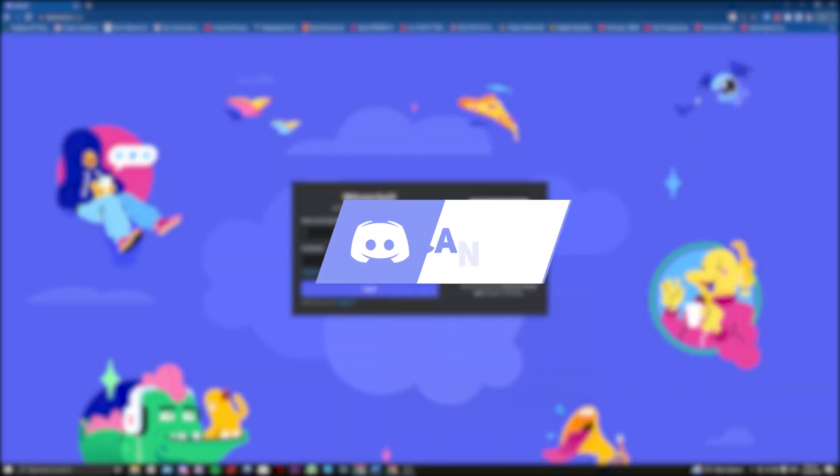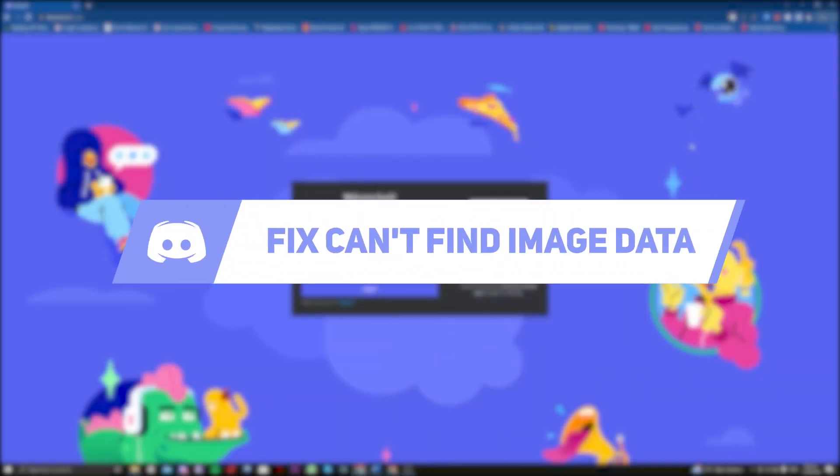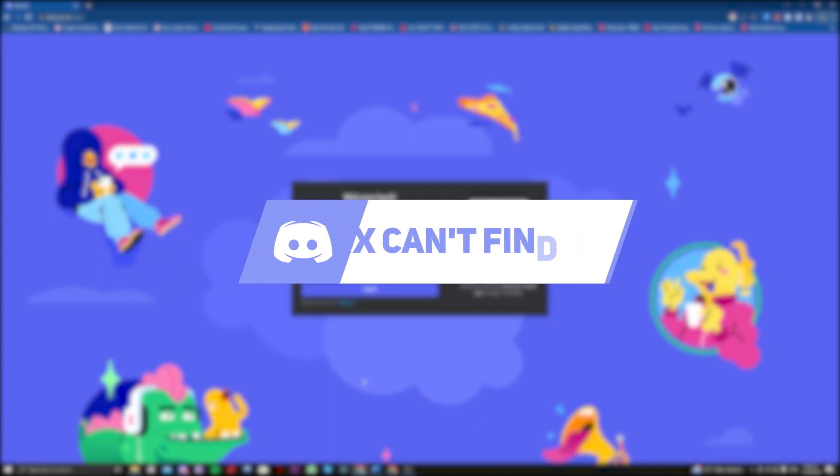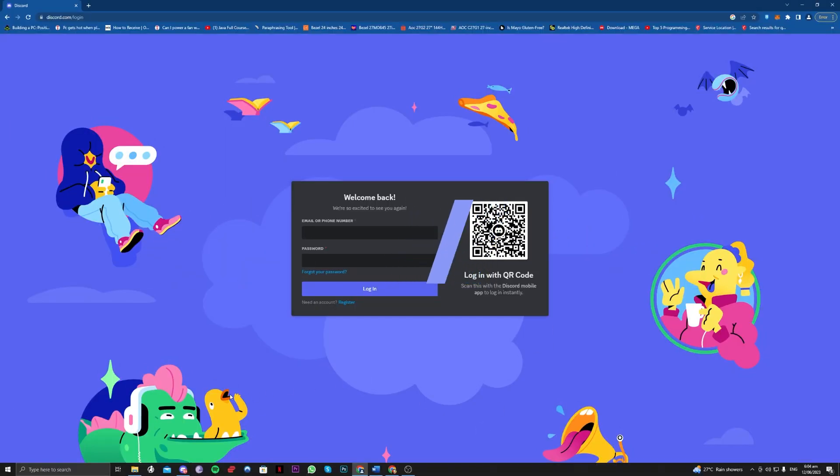Hi guys! In this video, let me teach you how you can fix couldn't load image data on your Discord. So let's get right into it.